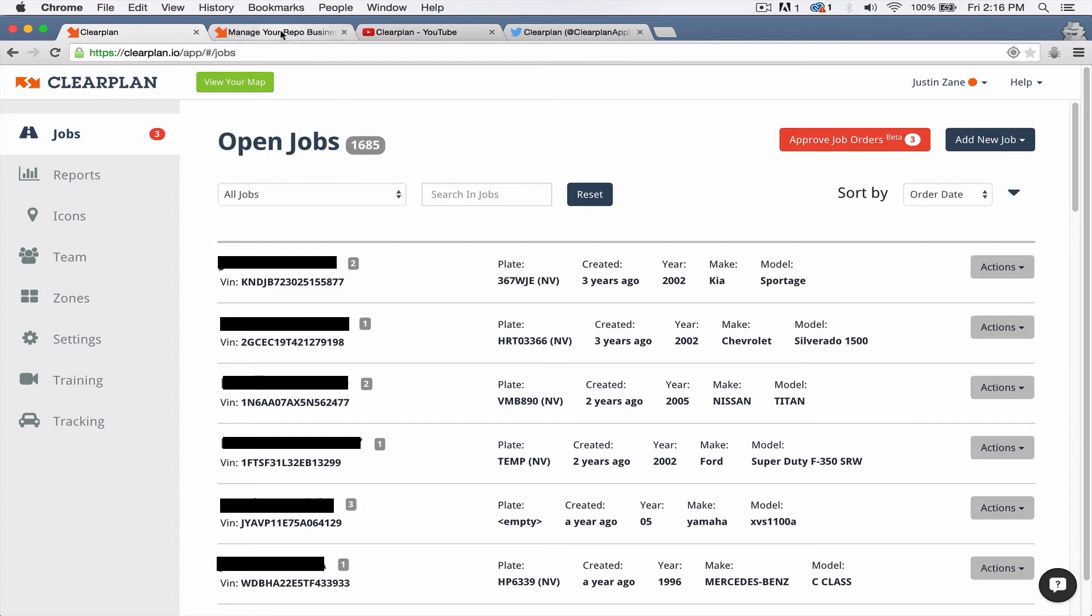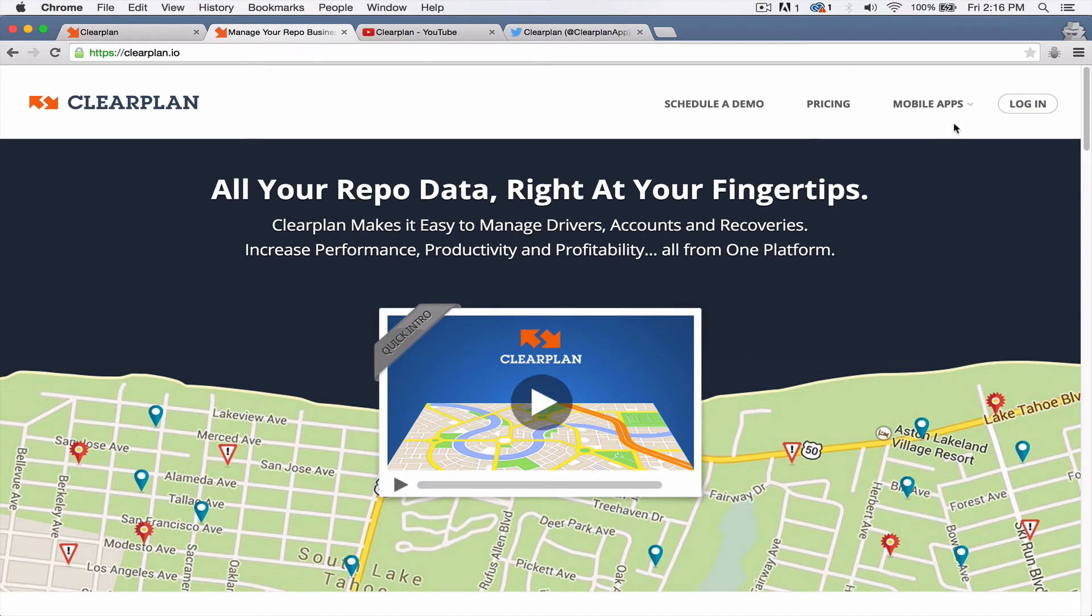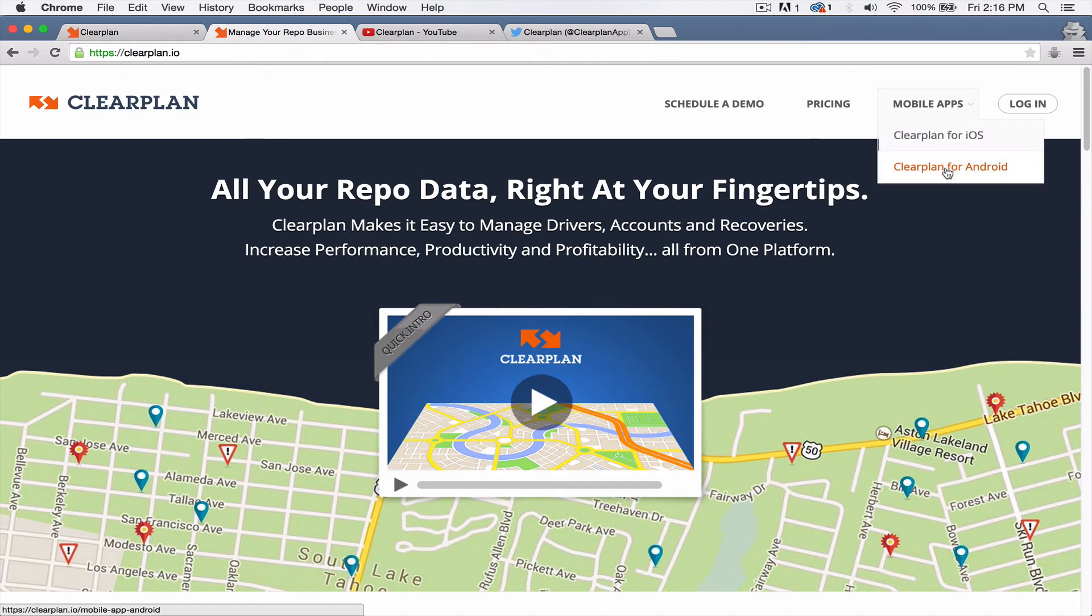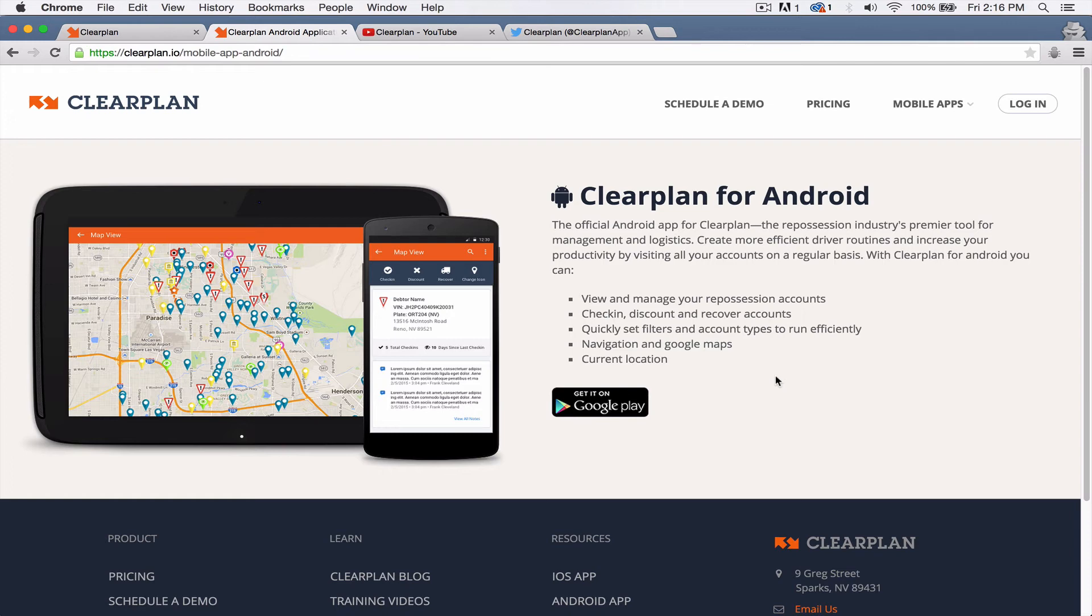I want to show you a couple other things. We've totally revamped clearplan.io and we've added in a bunch of new stuff here. This week we have really got Android running super smooth. So if you go to clearplan.io over here underneath mobile apps, you'll see ClearPlan for Android. And Pradeep has gone crazy this week and really made awesome adjustments to the Android application.